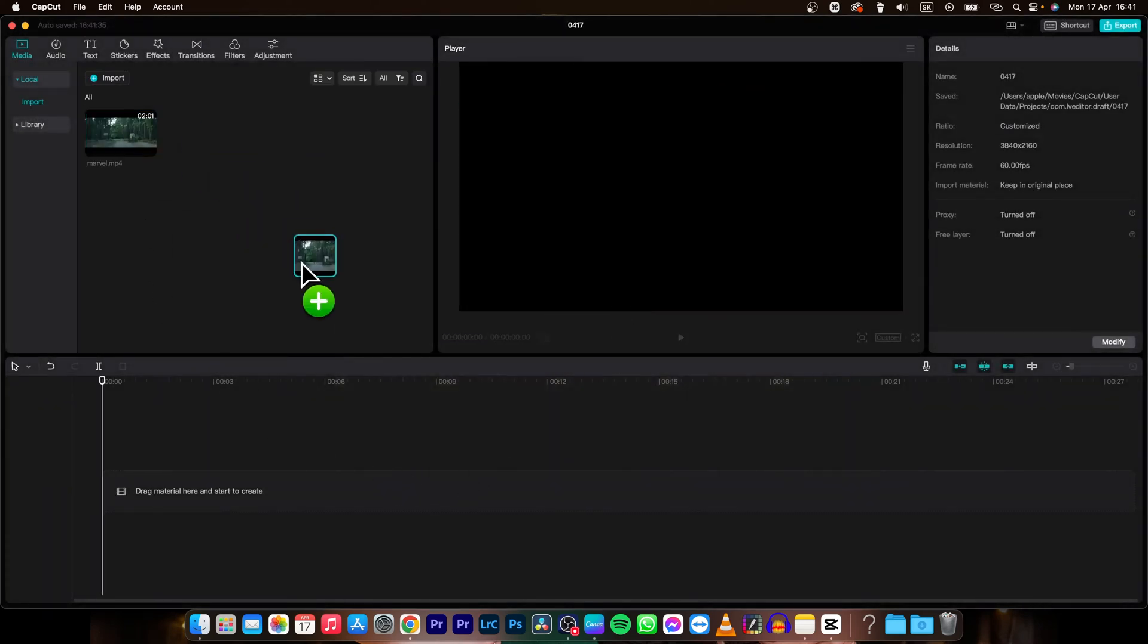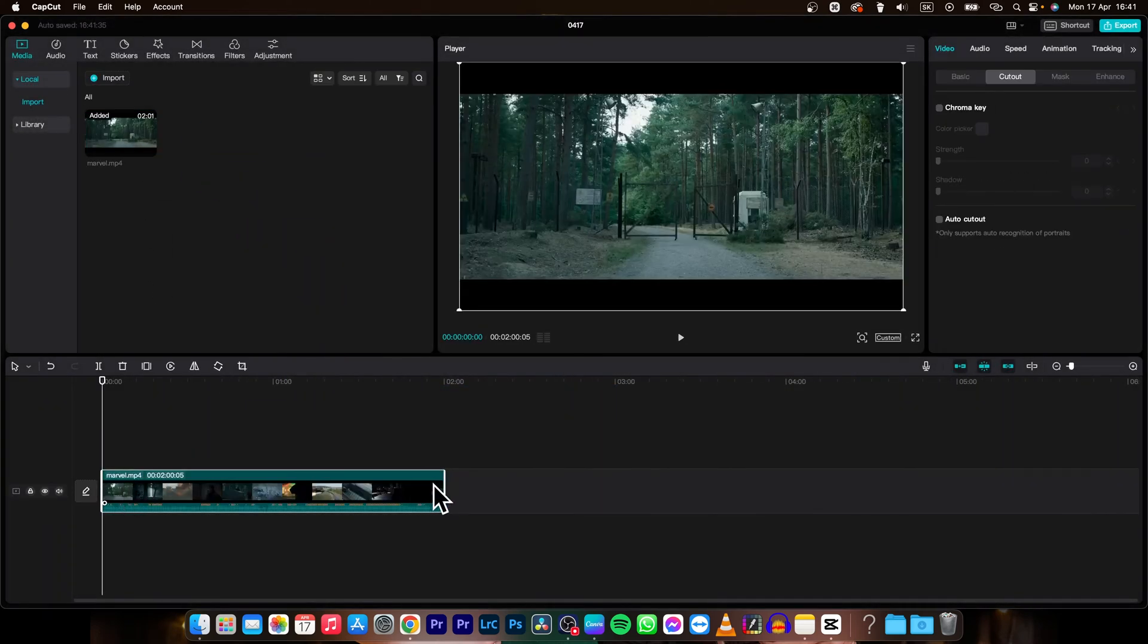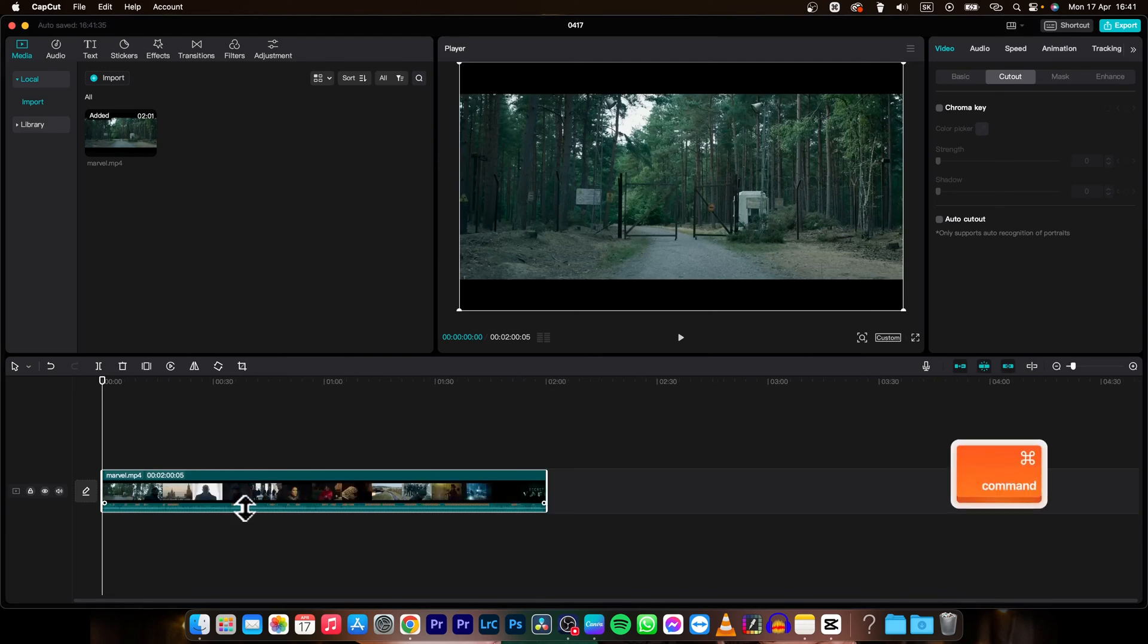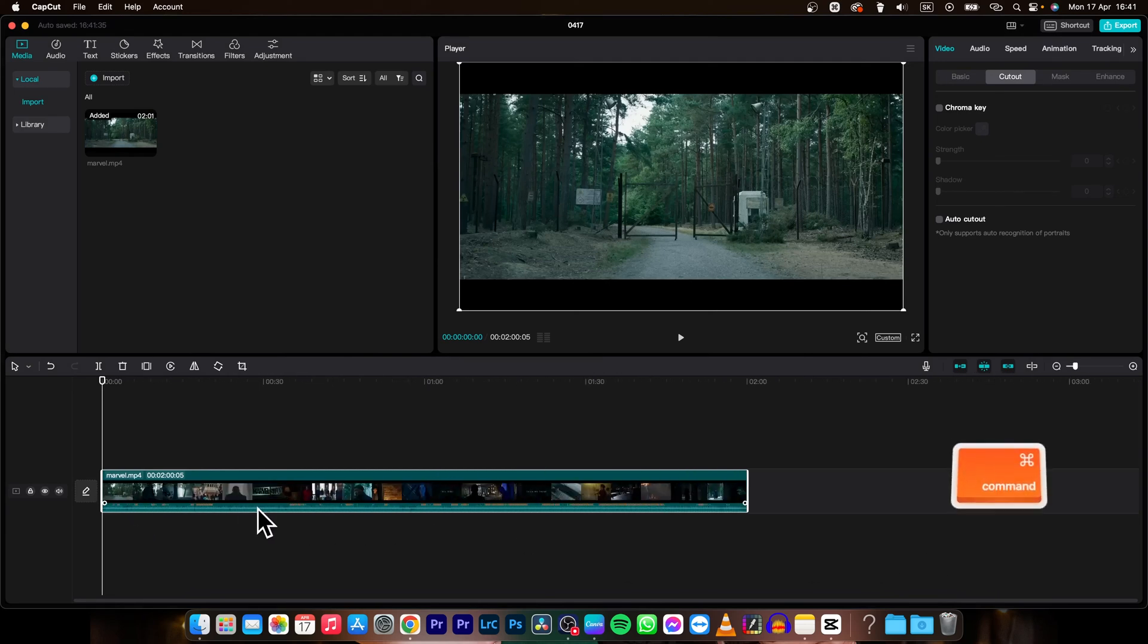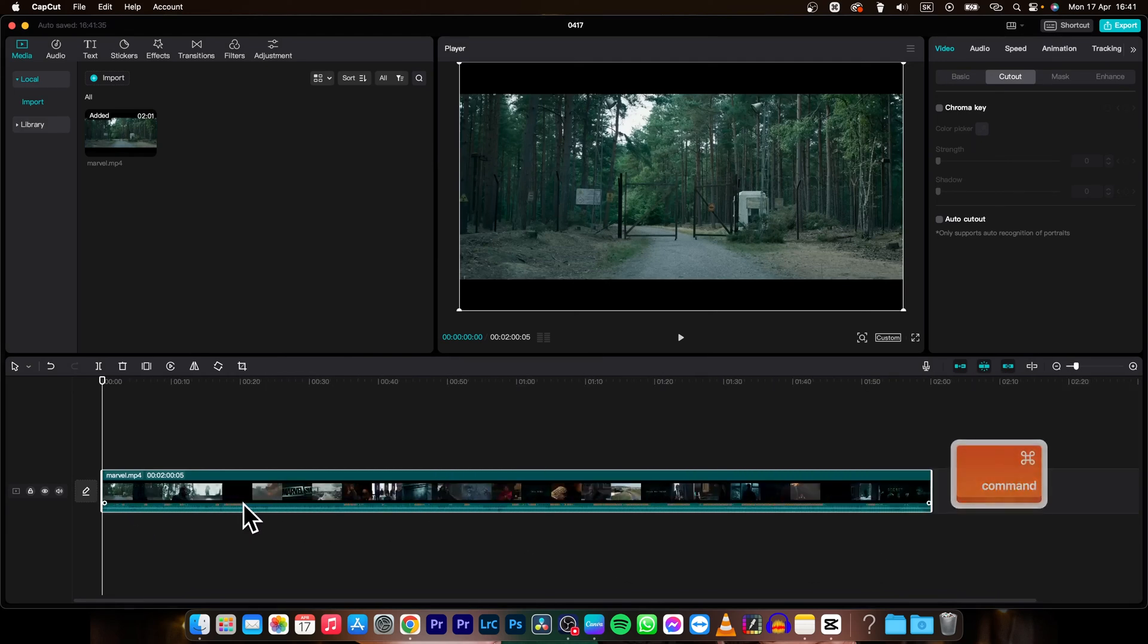Then drag and drop it on your timeline and as you can see this clip has audio as well, which we want to edit.